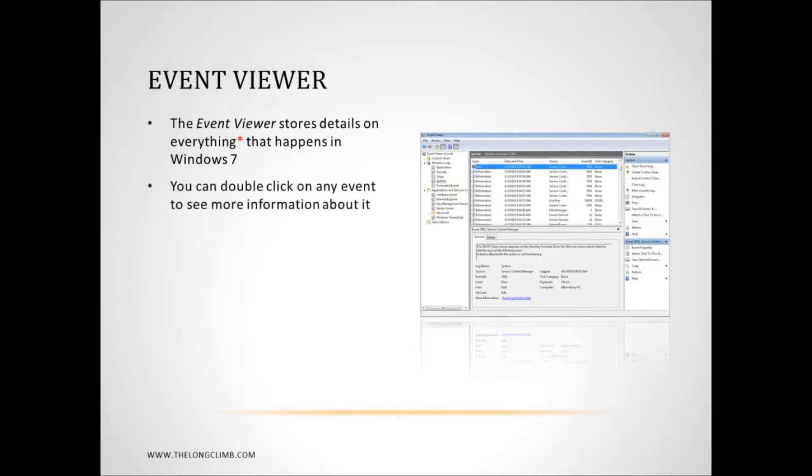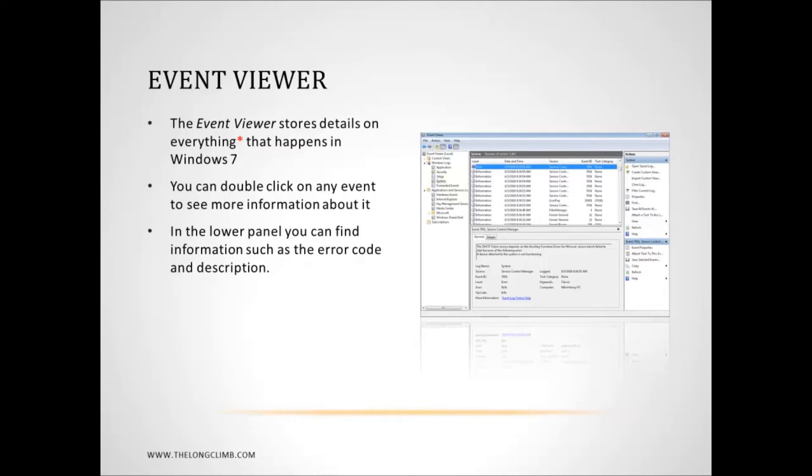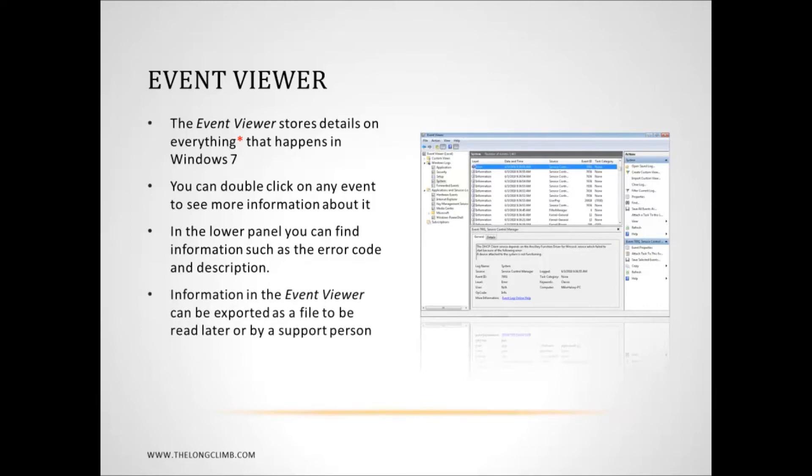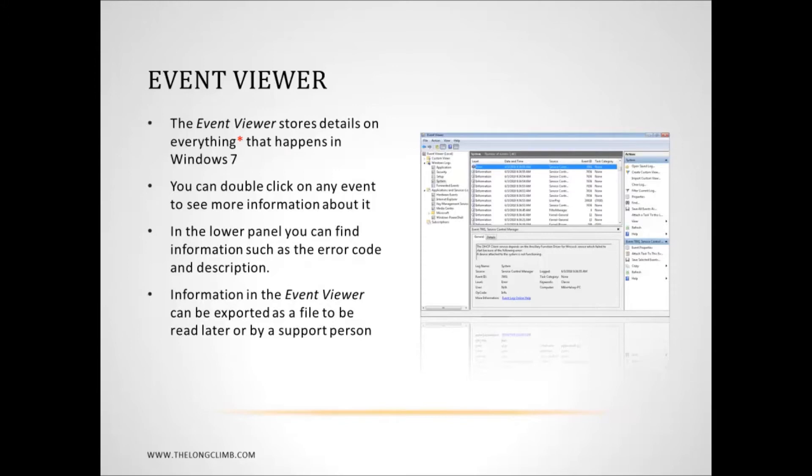Now you can open any event to get more information about it. You'll see in the grey panel in the bottom there's a lot more information including stop error codes and descriptions of errors themselves. Any information in the Event Viewer you can export to email to a support person or to read later on or on another computer. Here I want to have a look at how we can attach tasks to events because you can automatically trigger certain tasks to occur on an event. This could be an error, a driver stop or any event that you want.